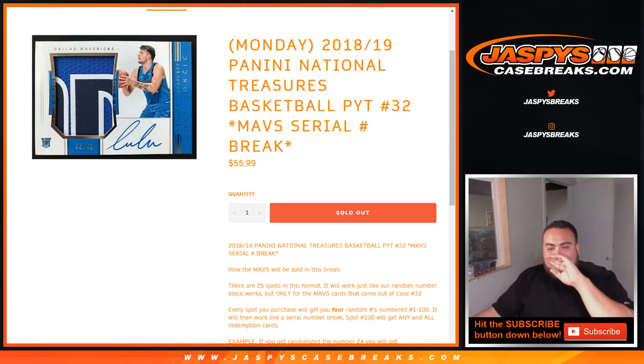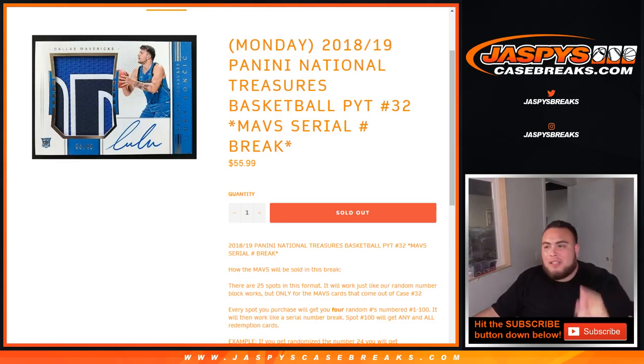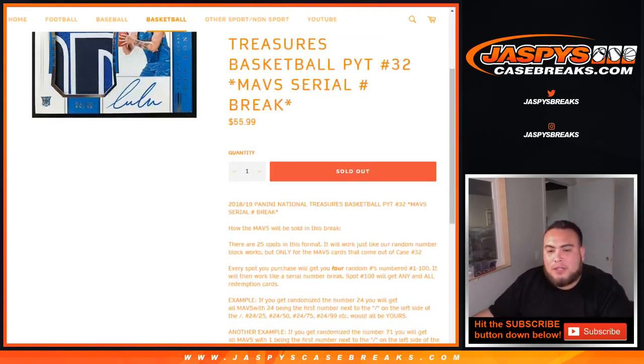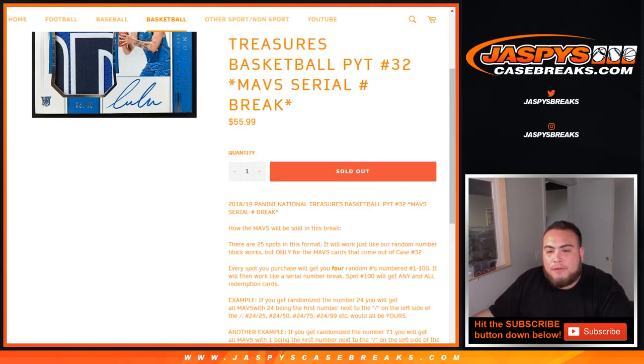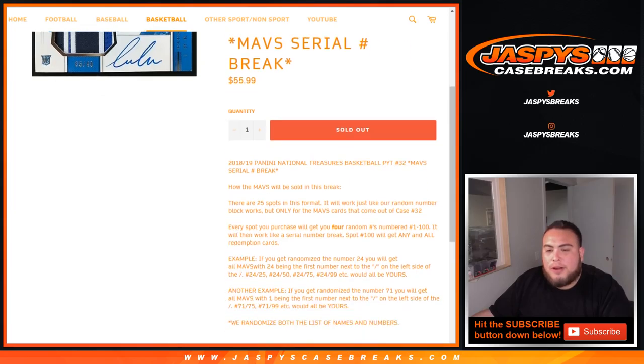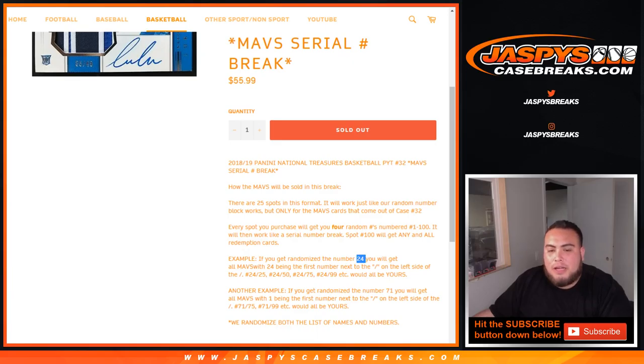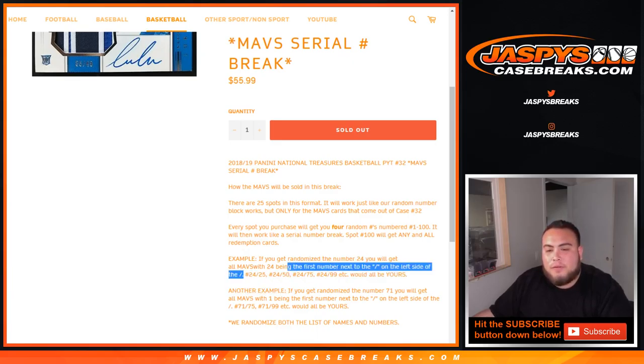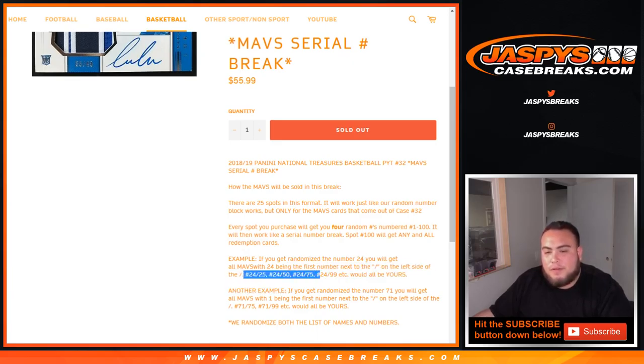We've done a handful of these and I'm sure the customers that are in it do know how this works, but just as an example, you get 25 spots sold in this format, you get 4 random numbers per spot taken, numbered 1 through 100, and then it'll work like a Serial Number Break. Spot 100 gets any and all redemption cards, as an example, 24 on the left side of the dash, you'll get 24 to 25 if you have number 24, 24 of 50, 24 of 75, 24 of 99, etc.